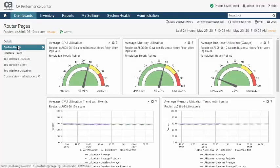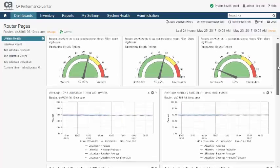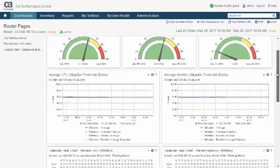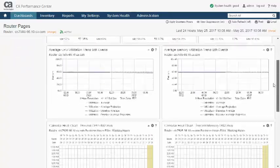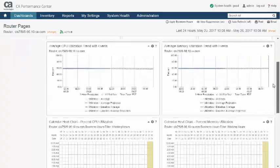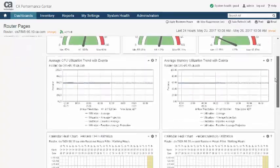Like dashboards, context pages are composed of views and support most of the same features, such as timeframes, dynamic data resolution, and business hours.